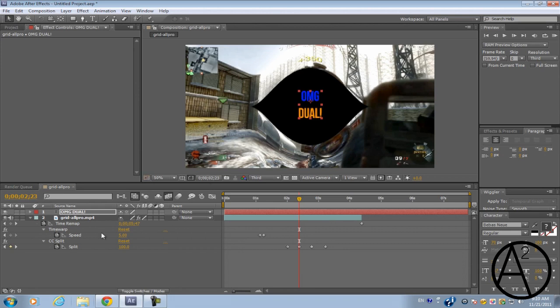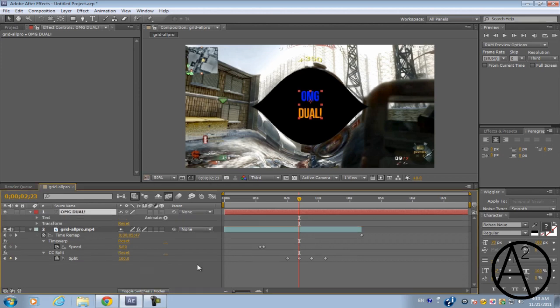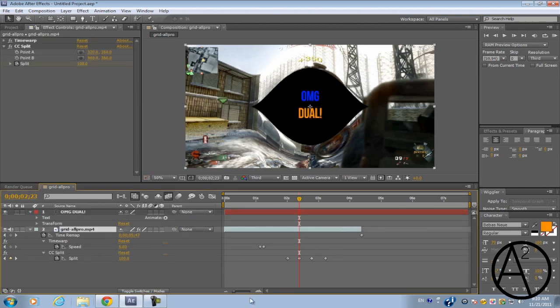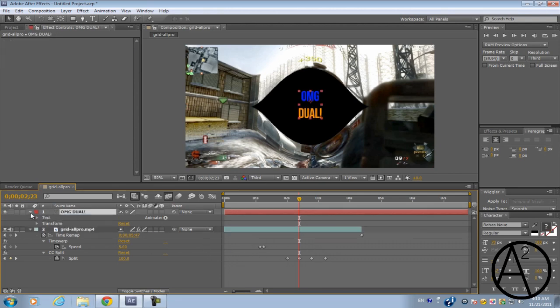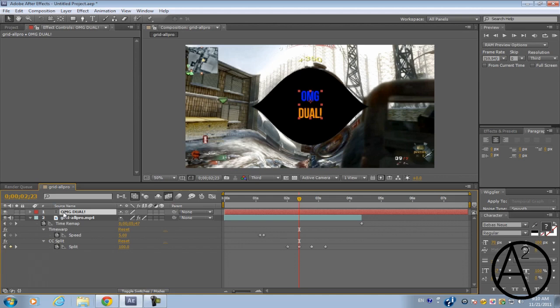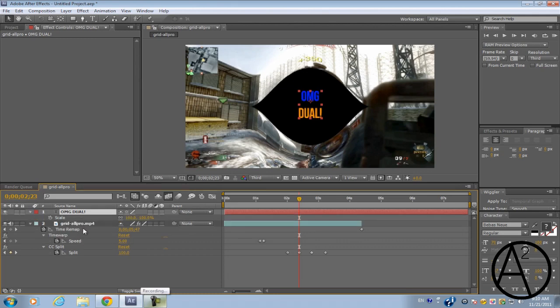Alright so keep the keyframe viewer on the video clip open and for the text we're going to do is click on the text on the layers and press S to bring down the scale.